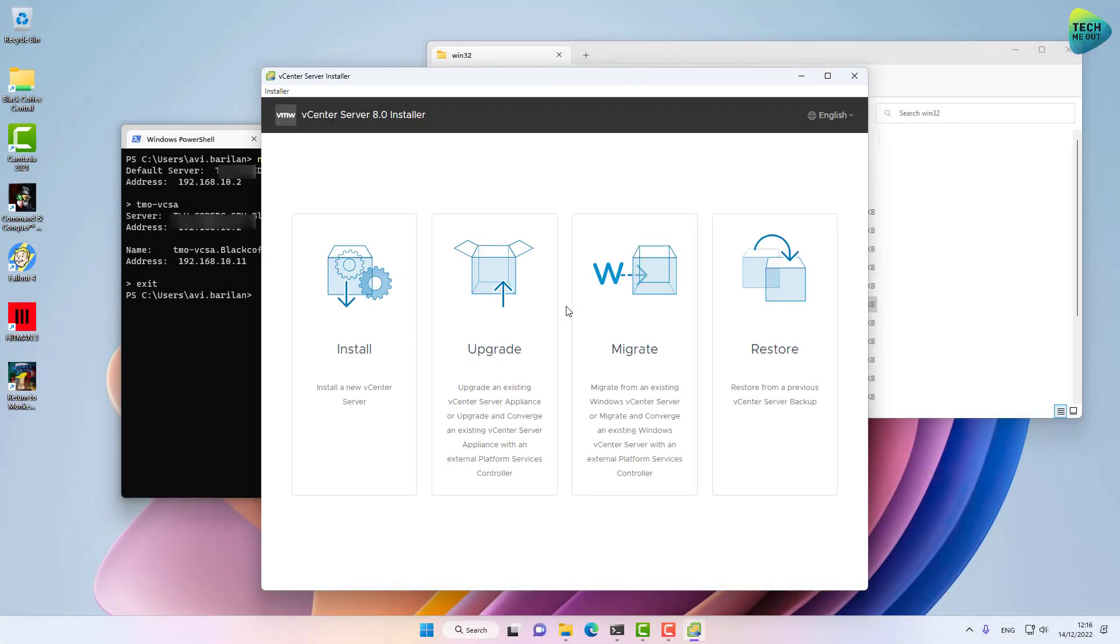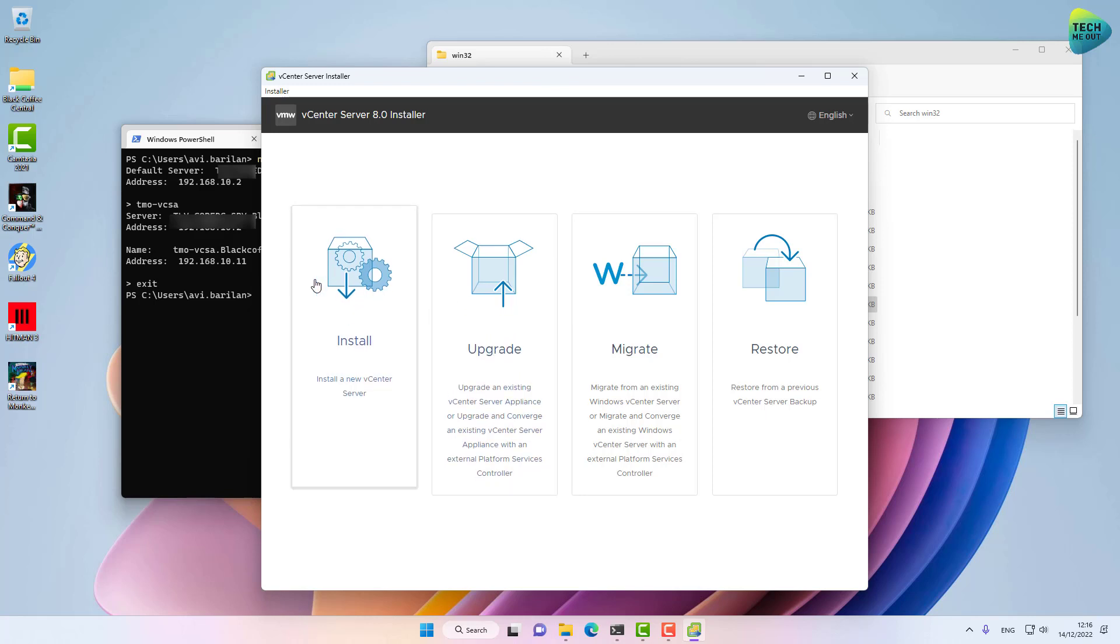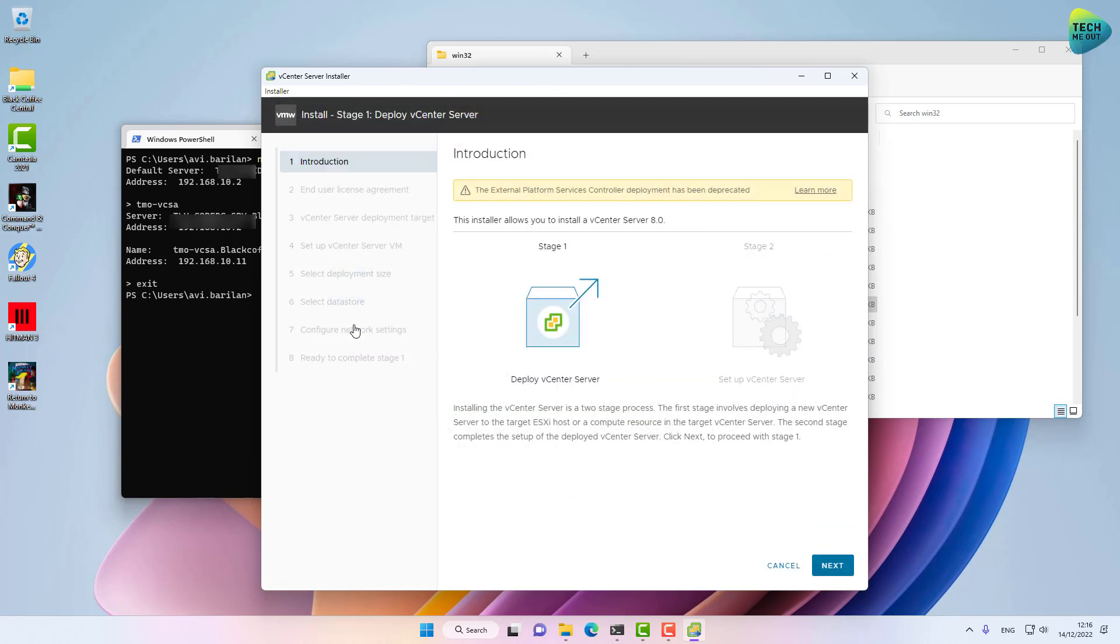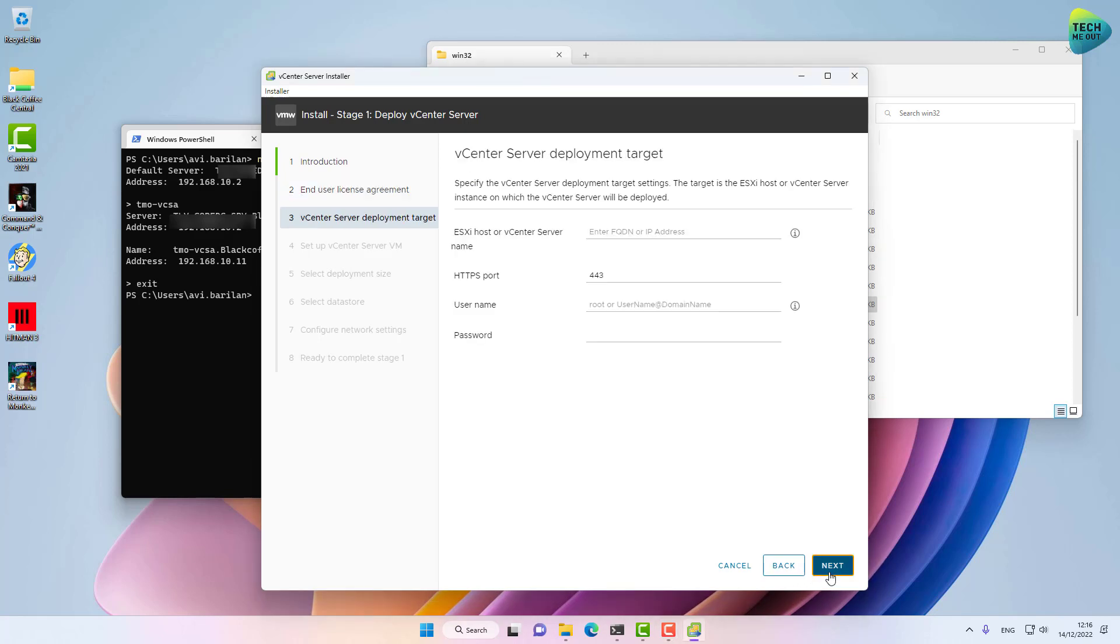You see there are two phases to this installation. I'm going to walk through both of these phases, so let's click on Install. By the way, the process is not very different from vCenter version 7 installation. You can also use guides on that version as well. Let's click Next, agree to the terms, and click Next.